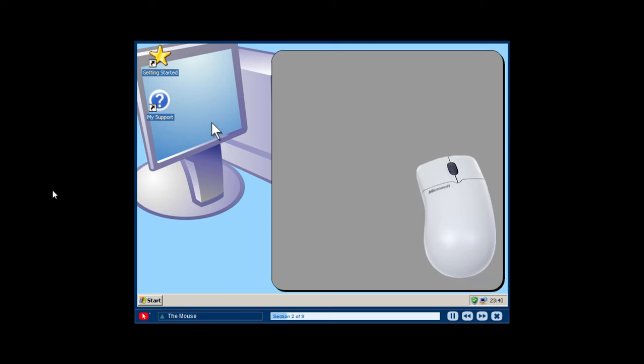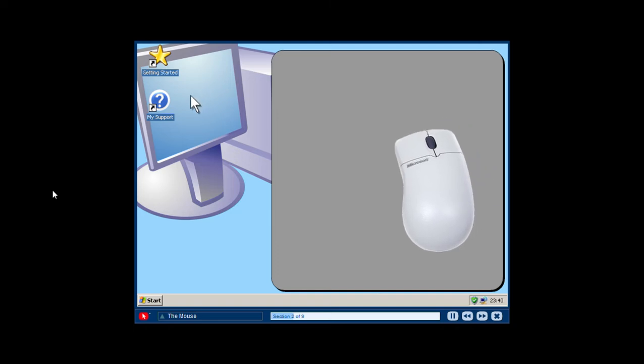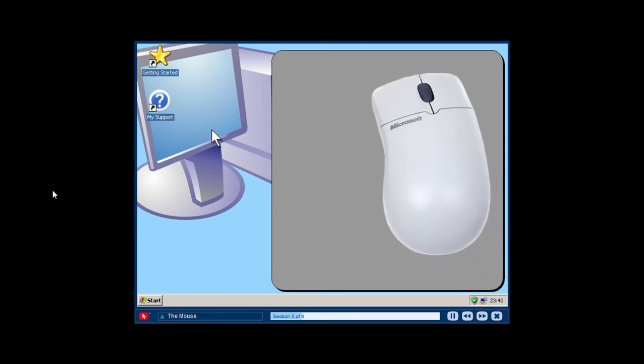As you move the mouse with your hand across your desk or table, you will notice that the arrow on the display moves in the same direction. This arrow is called the cursor. A typical mouse has a left button and a right button.